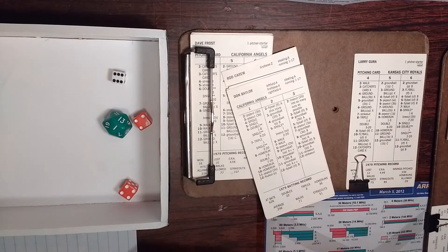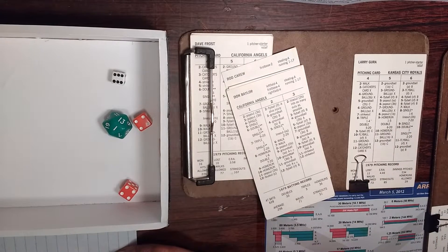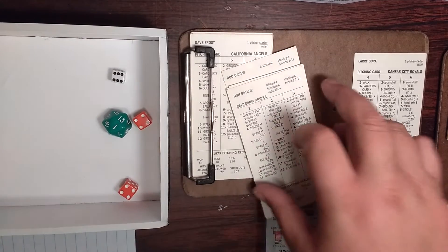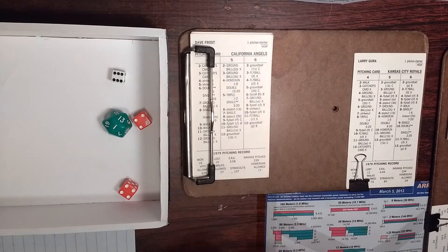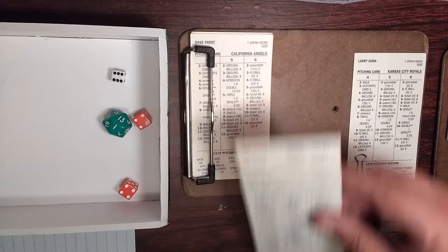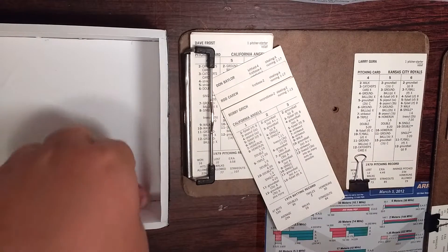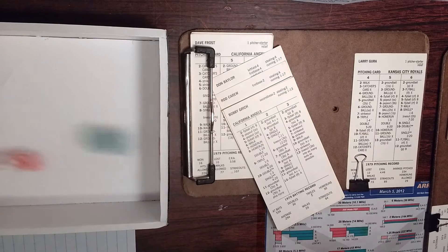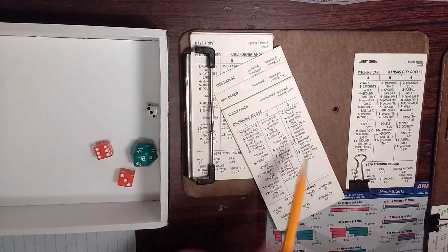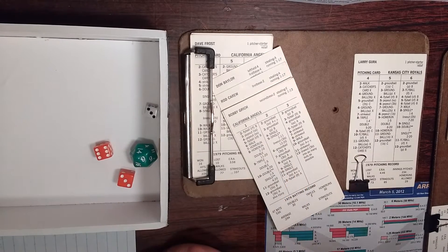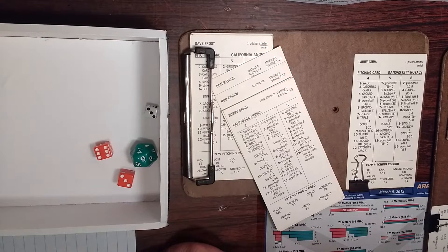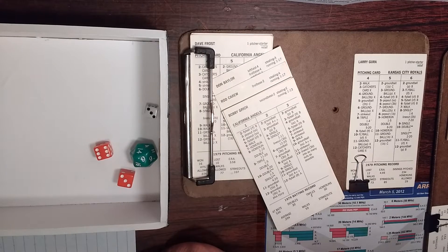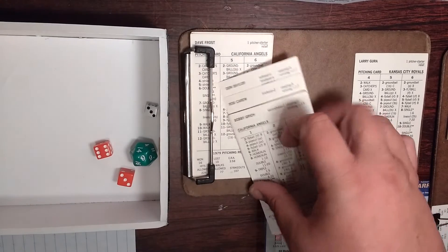Go Don Baylor. Six, eight. Single on top with a one, one star. So Carew goes to second. Baylor is on. Two men on. And the Angels looking to make something happen. Bobby Gritch, clean up against Gurra. Three, nine. Draws a walk. Bases are loaded with one out. Gritch walks. Baylor to second. Carew to third.